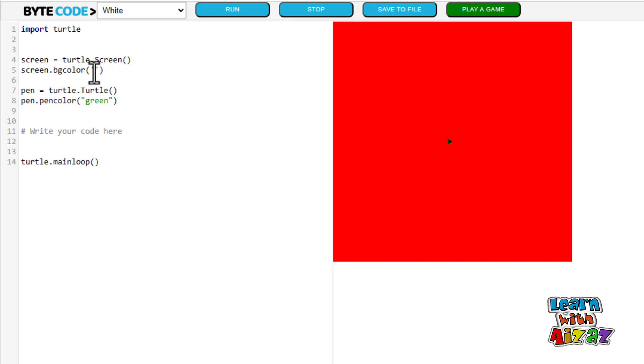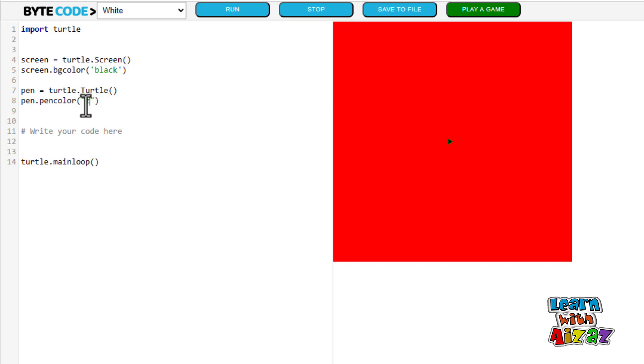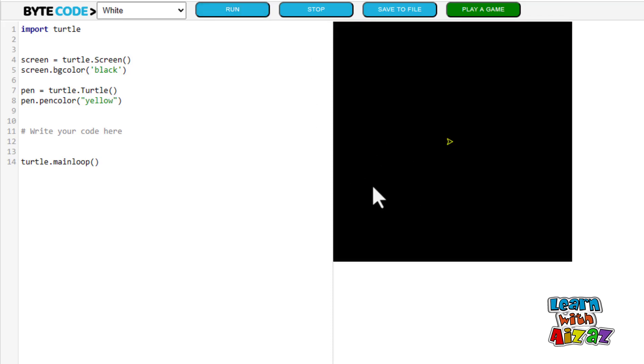I also like the black and yellow combination. So I am going to do black and yellow. As you can see, now I have the black and yellow version.